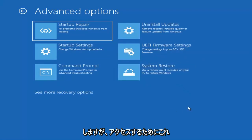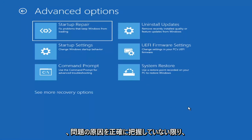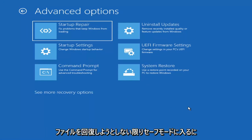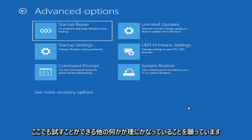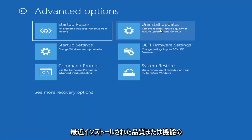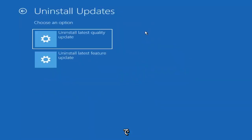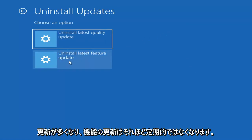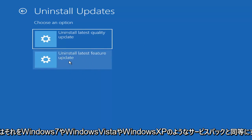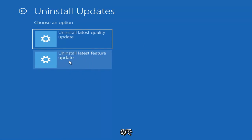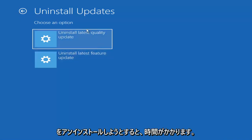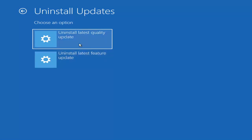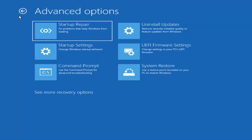Unless you know exactly what's causing the problem, you probably don't need to go into safe mode unless you're trying to recover files. Something else we can also try here would be to uninstall updates — remove recently installed quality or feature updates from Windows. Quality updates are generally the more day-to-day updates, while feature updates are the less regularly released larger ones — similar to service packs in Windows 7, Vista, and XP. Larger updates that occur once or twice a year at most.